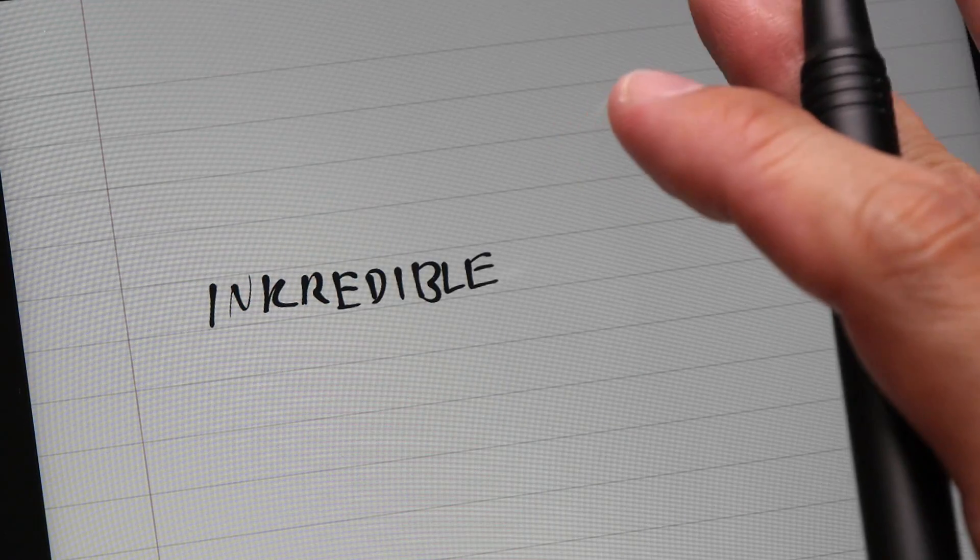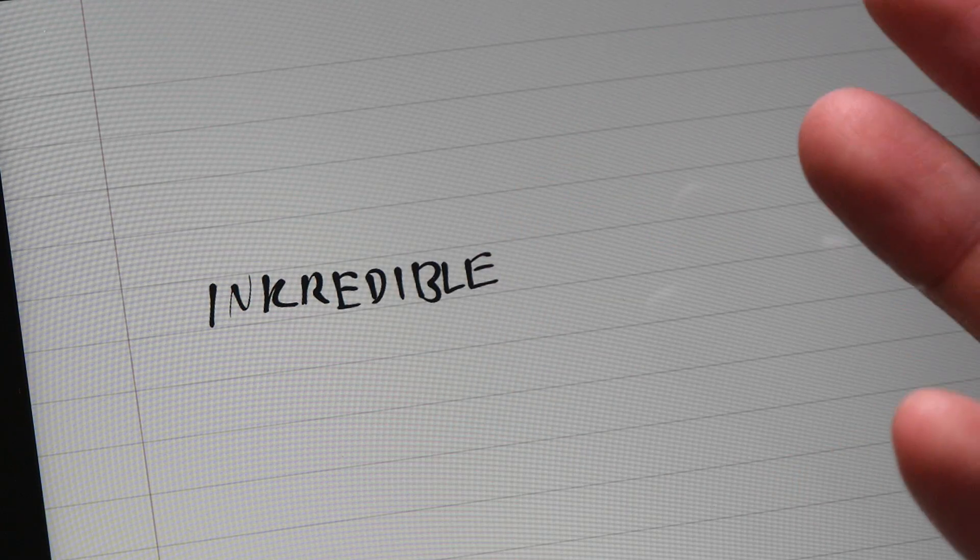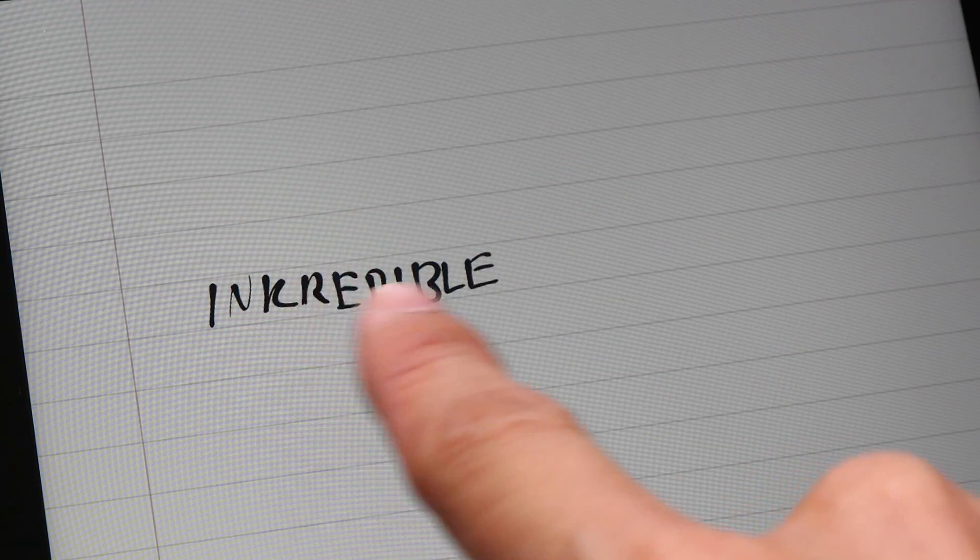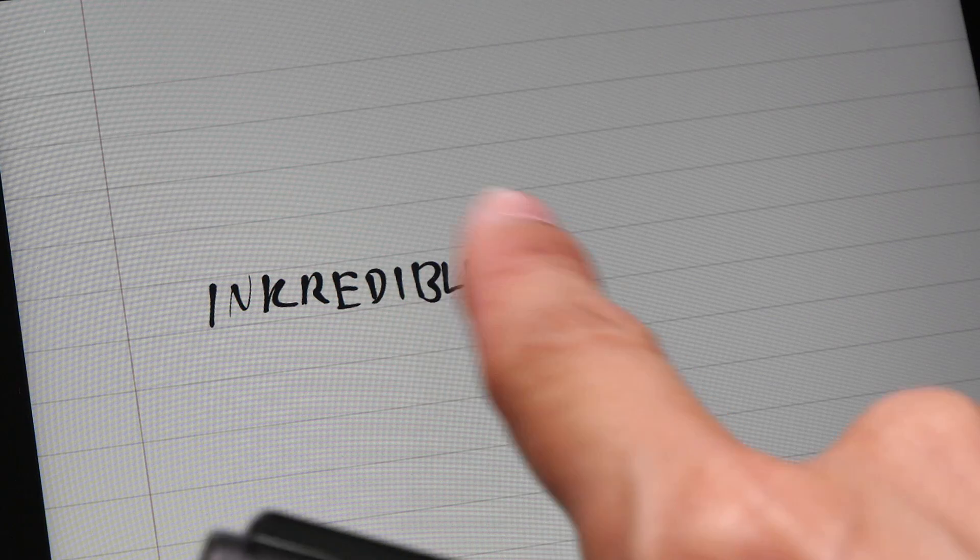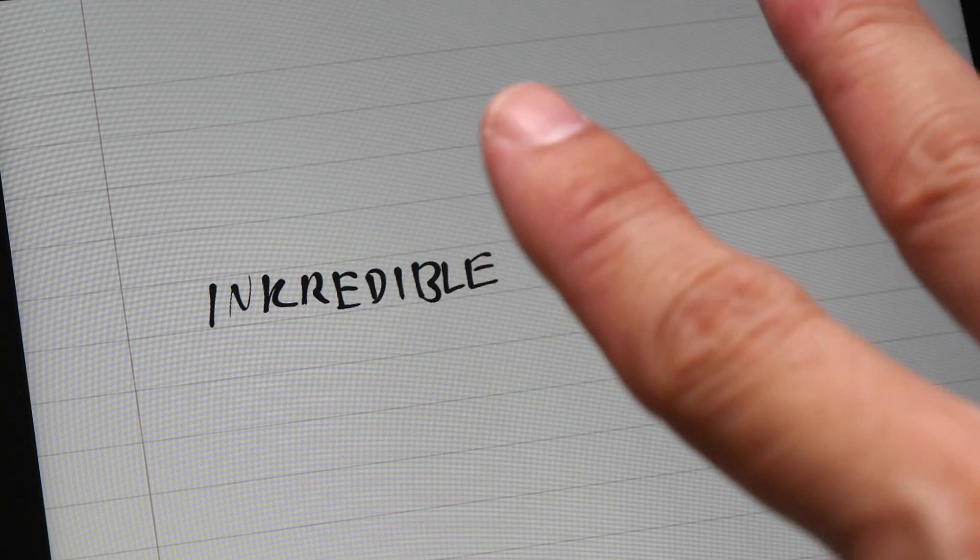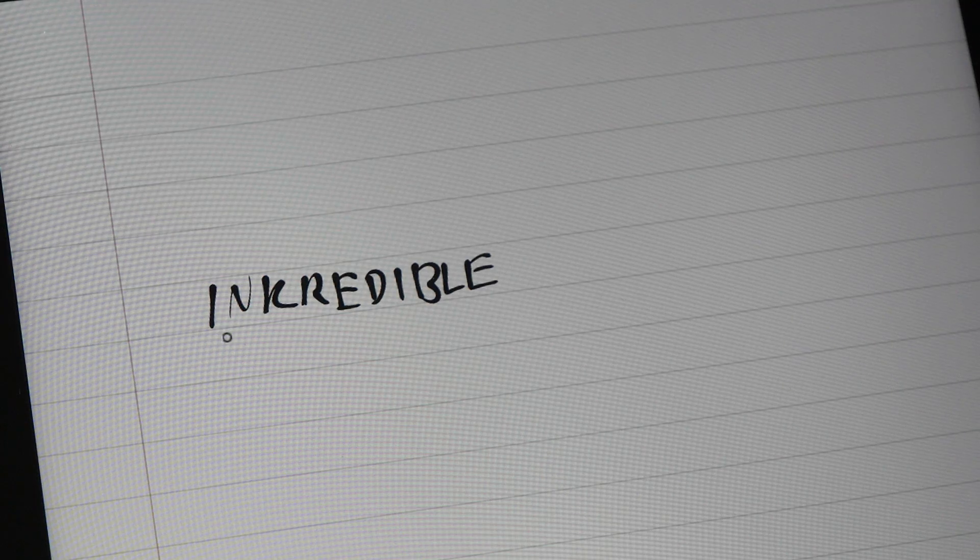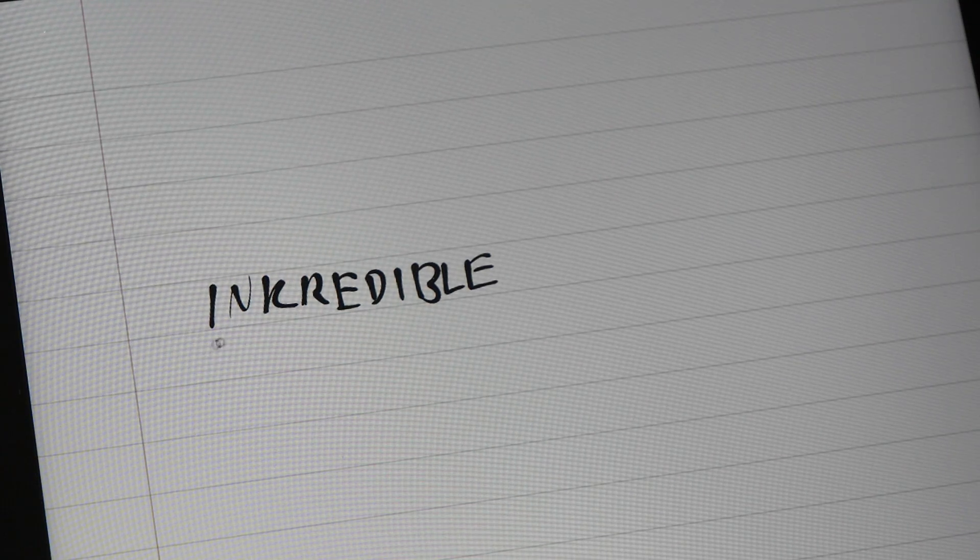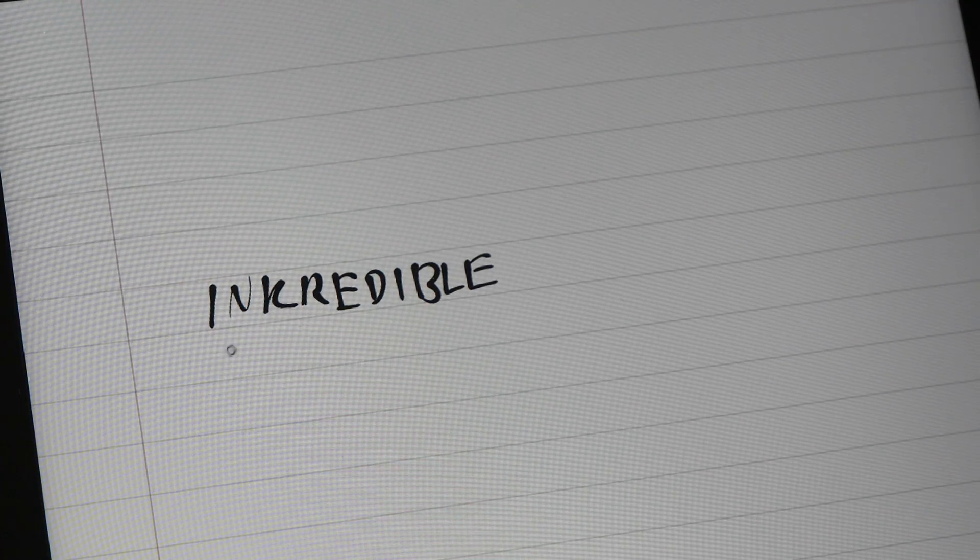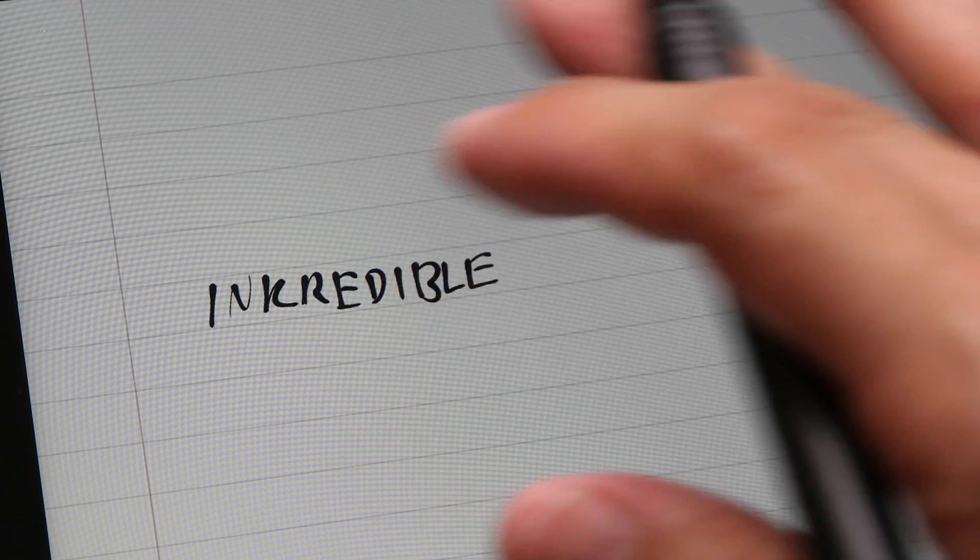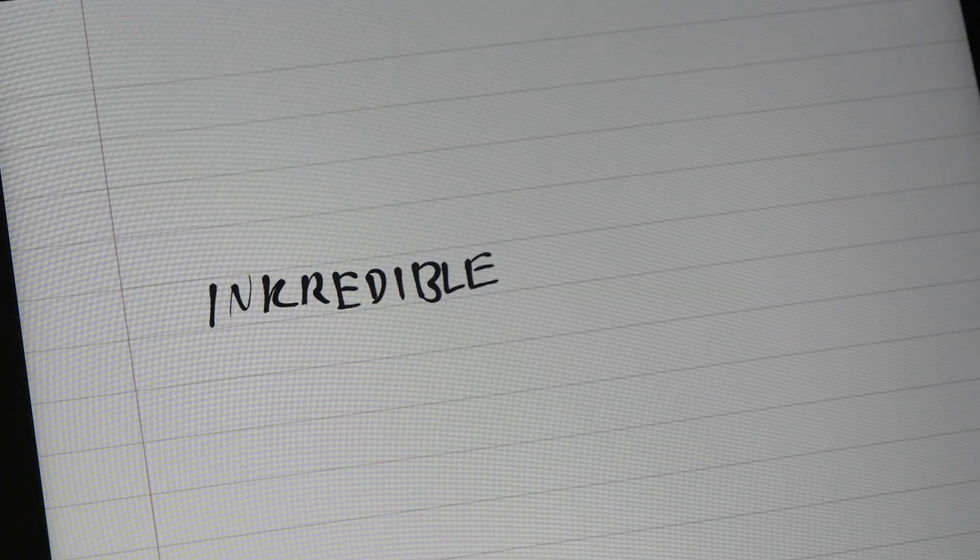This app doesn't capture pressure sensitivity, so all these thick and thin lines are actually pen styles that are in the app. So even if I press down hard, I'm not going to get thick lines. It really depends on the style that is applied to the handwriting.